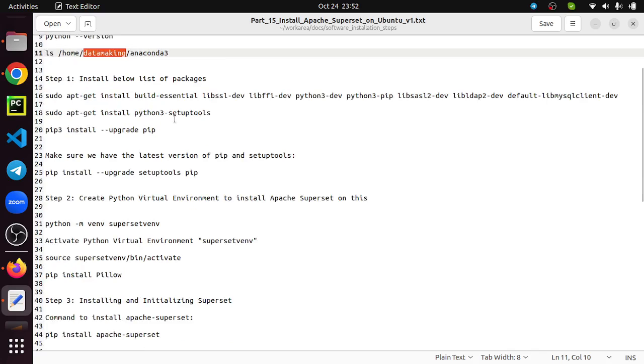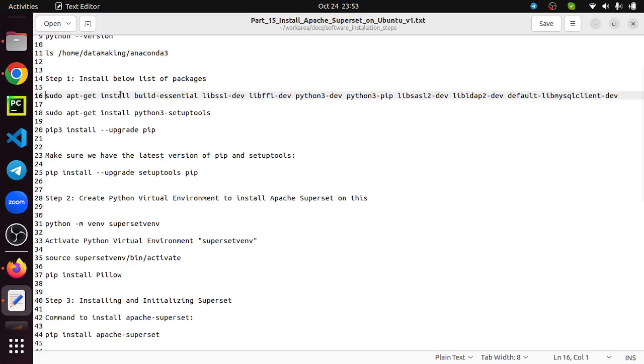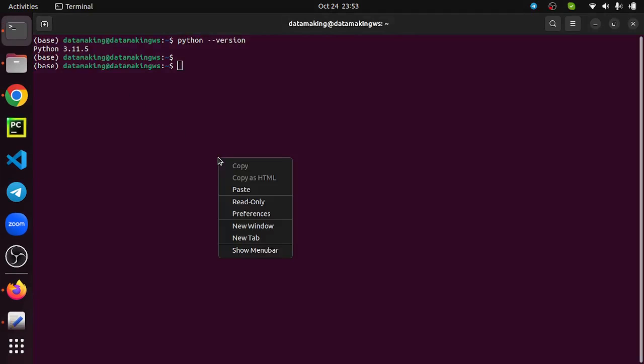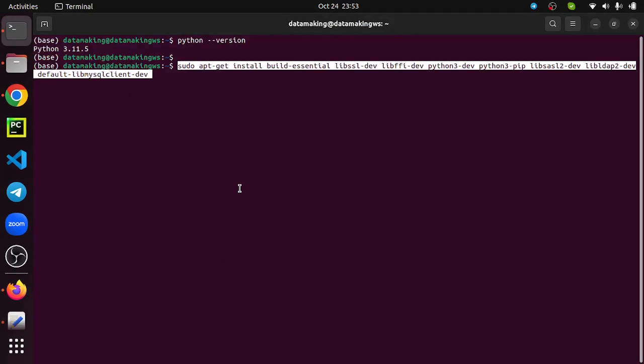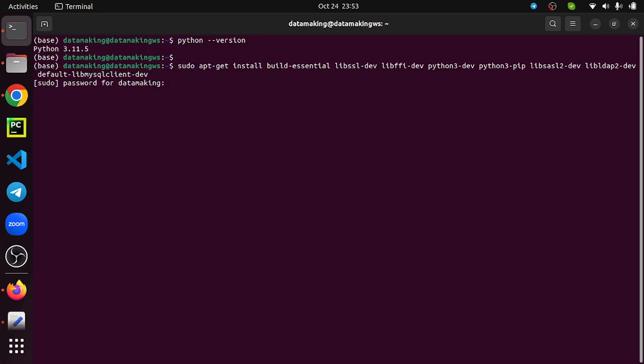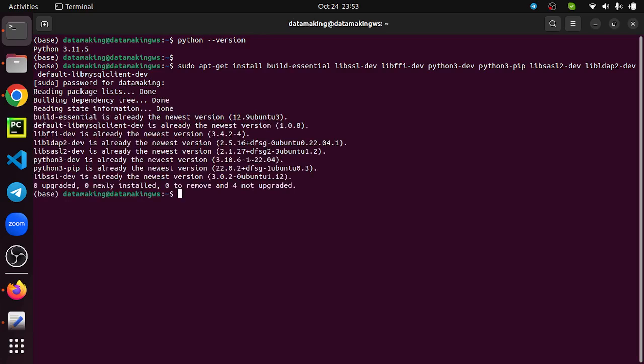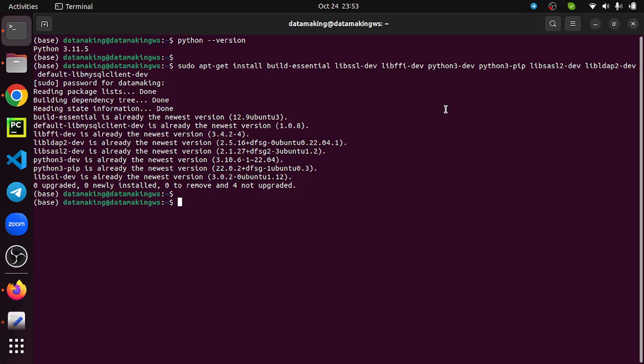Step one would be installing some of the Linux libraries and other software packages. We need to install those. You can run the apt-get install command. It's prompting for the password for my user datamaking. I already installed these packages while installing Apache Airflow, so it says already with newer version. For your case, it will install all these packages and may require some additional disk space and good internet bandwidth. Based on your internet bandwidth, it will take some time to install all these packages.